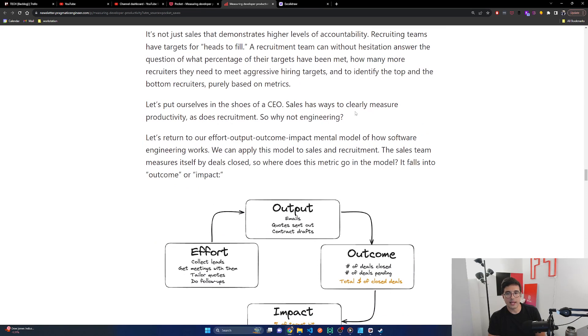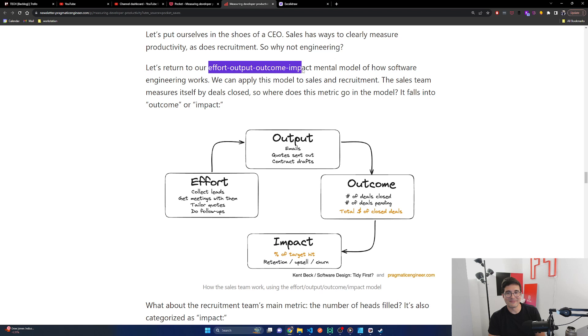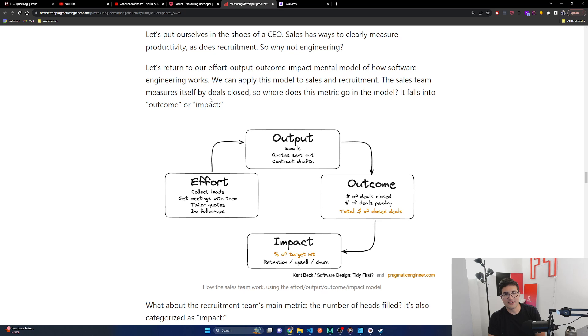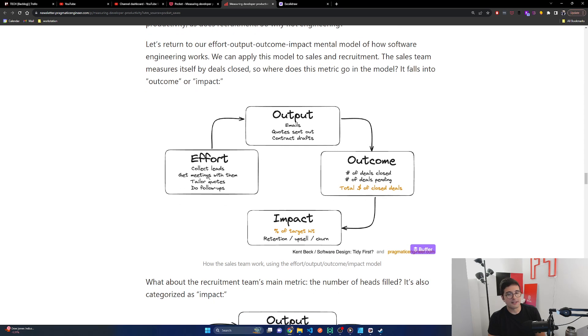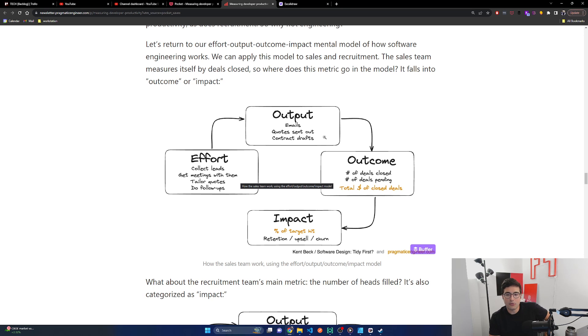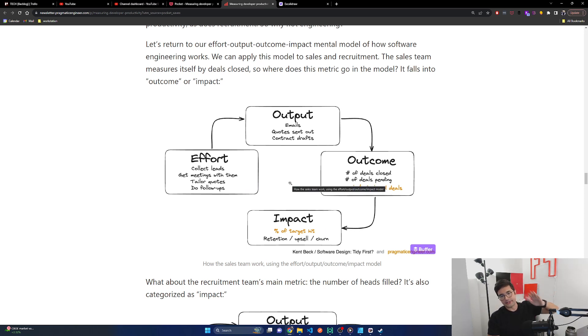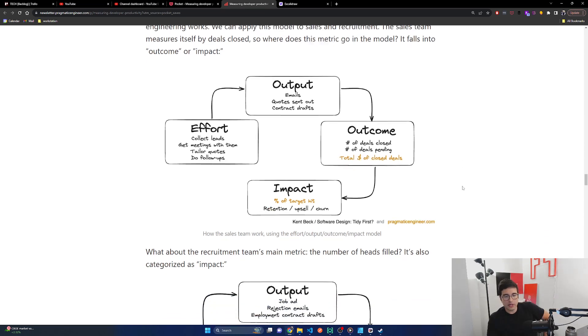The level of accountability which sales and customer support work with is on a completely different scale from what a CEO observes from engineering. But when the CEO examines overall departmental costs, engineering probably costs more than sales. It's not just sales that demonstrates higher levels of accountability. Recruiting teams have targets for heads to fill. A recruiting team can, without hesitation, answer the question of what percentage of their targets have been met, how many more recruiters they need to meet aggressive hiring targets, and to identify the top and the bottom recruiters purely based on metrics. Let's put ourselves in the shoes of a CEO. Sales has ways to clearly measure productivity as does recruitment. So why not engineering?